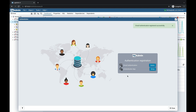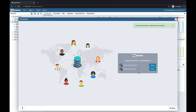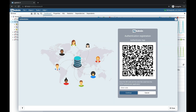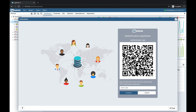Now we will set up the authenticator app. For that I have used Google Authenticator on my cell phone. Click on the setup button — there is a QR code which you need to scan. Let me scan the QR code from my cell phone.